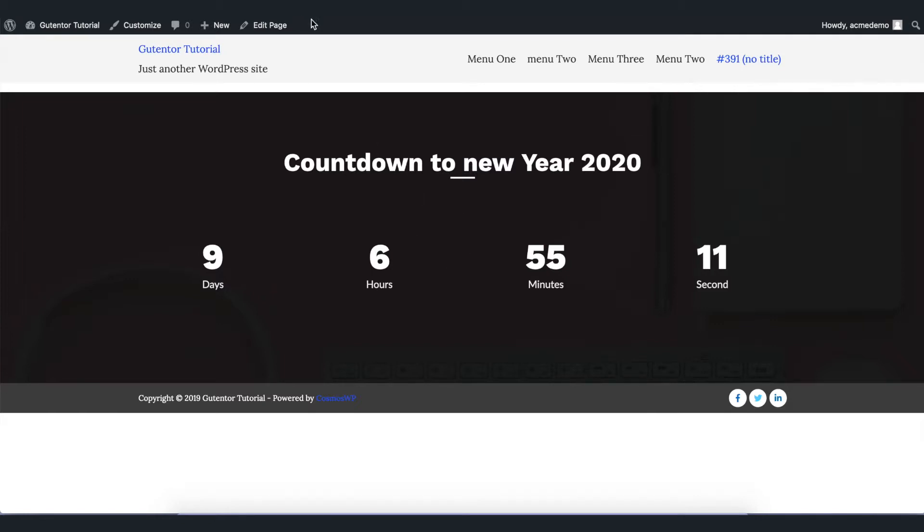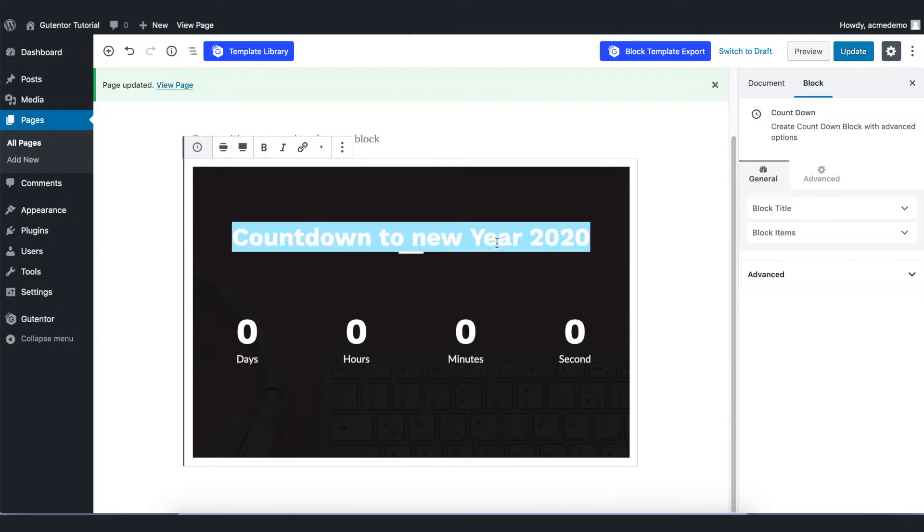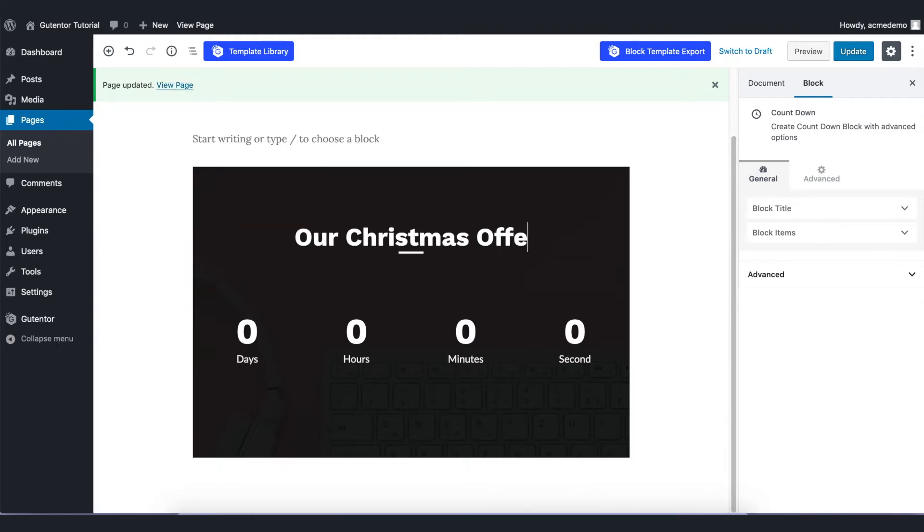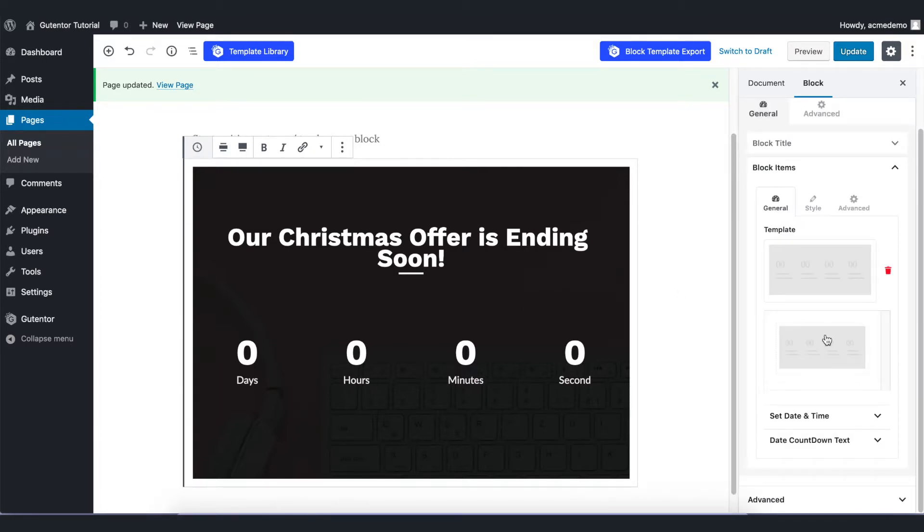Go back to the edit page and in the text I am going to write something. To set the countdown, go to the block item and set the time.